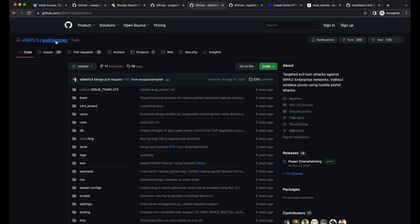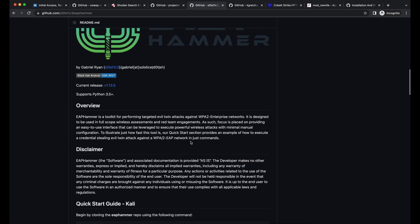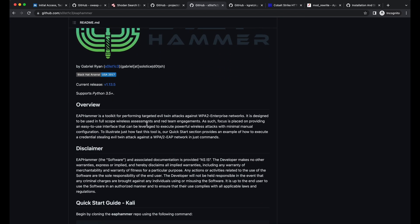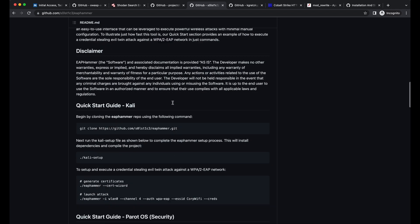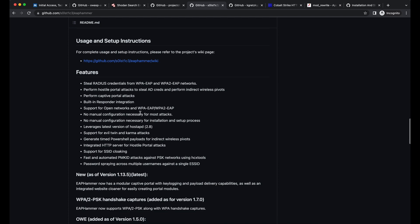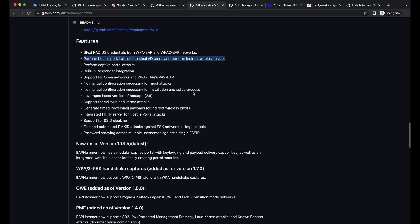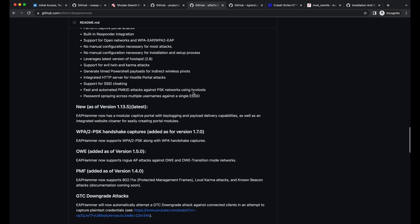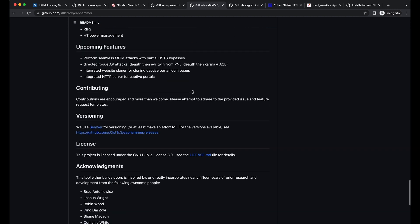EAPHammer is another awesome tool you should get familiarized with. It is able to perform several wireless attacks against enterprise wireless networks, such as the evil twin attack. This requires you to be physically near your target location. The high-level idea is to overpower your target environment's wireless signal and clone your target wireless environment, in hopes that your target will connect to your evil wireless access point instead, providing you with credentials.